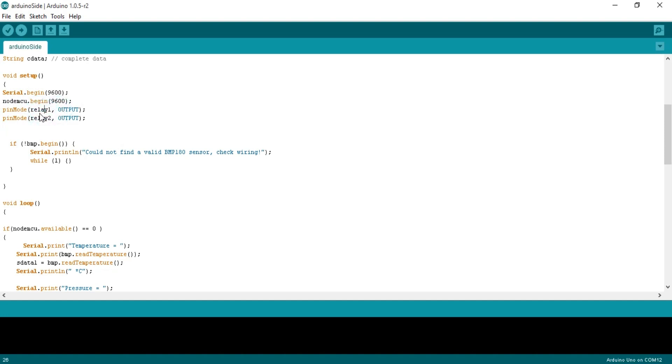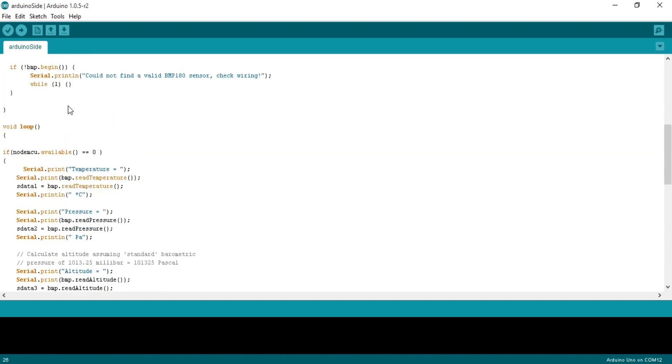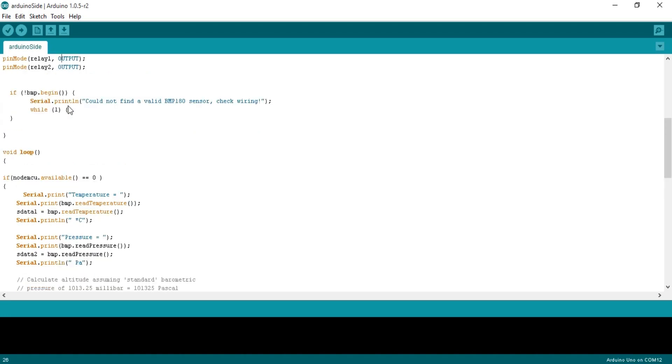NodeMCU.begin(9600) activates the serial communication with NodeMCU connected with pin number 2 and pin number 3 of the Arduino and 9600 is the baud rate. pinMode is a function and it takes two arguments as the input, the pin number or pin name and the status which can be input or output. Set relay as output, in my case it's an LED. pinMode relay1 output.